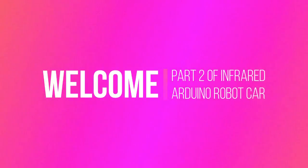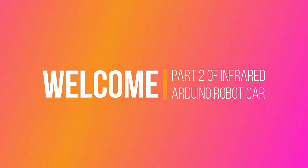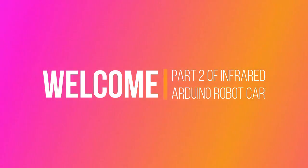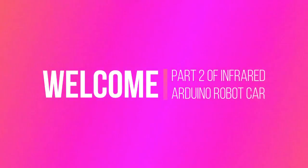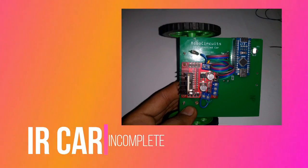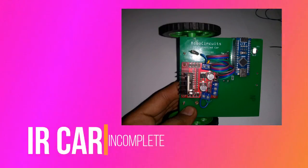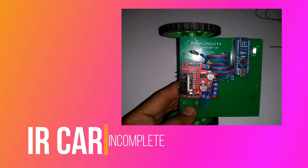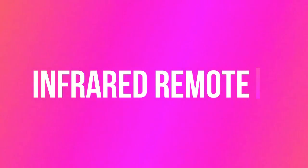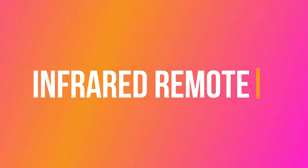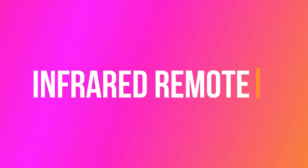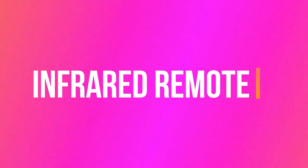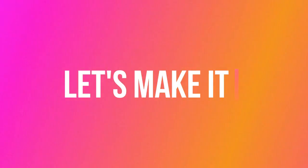Welcome guys, welcome to part 2 of the IR controlled Arduino robot car. In the previous video, we made the IR car but it was not complete yet. Before completing that, let's make an infrared remote for it. In this video, I'm going to tell you how I made my IR remote. So let's make it.